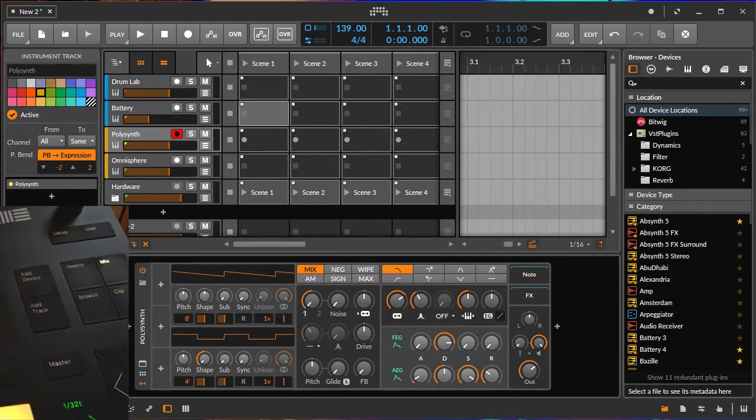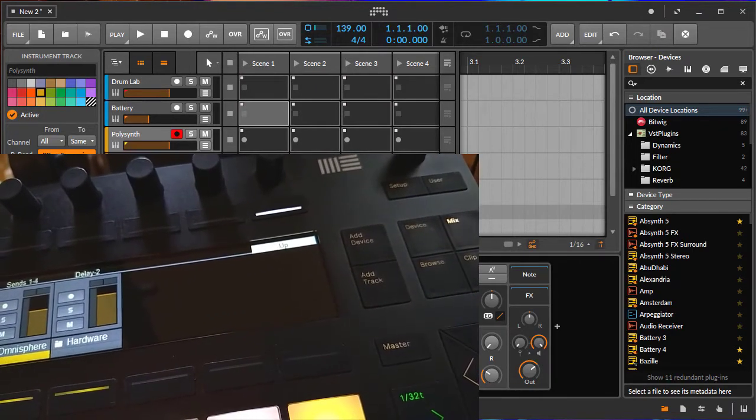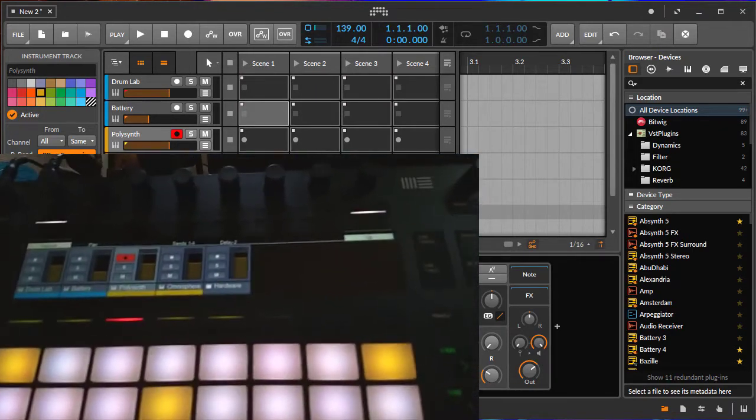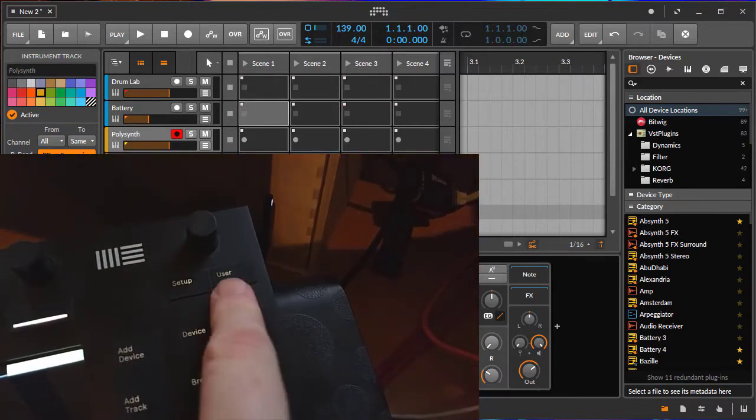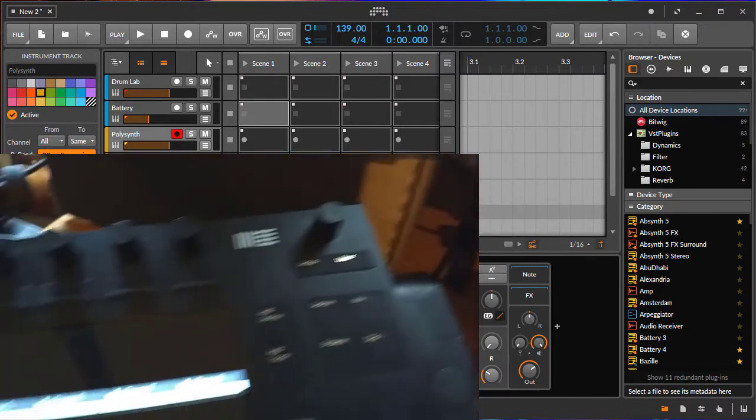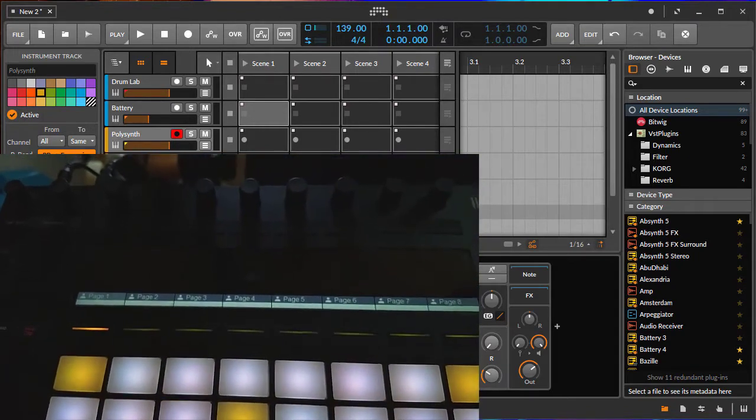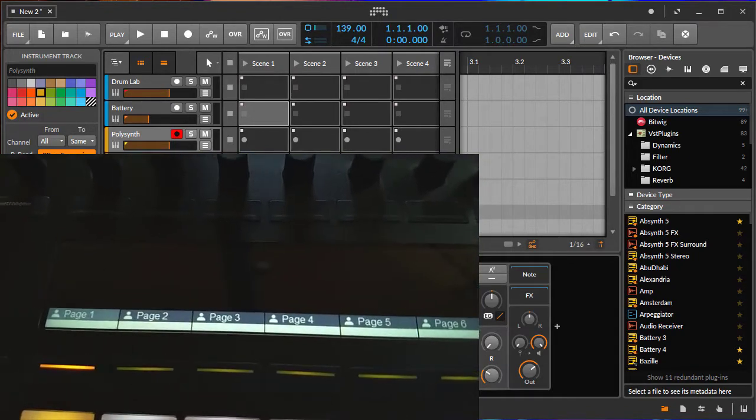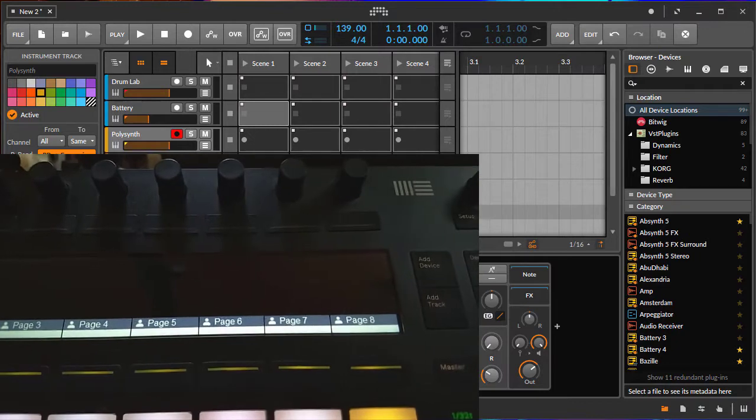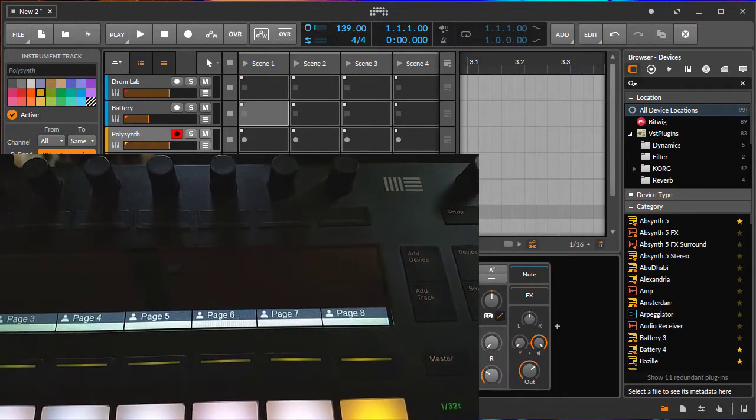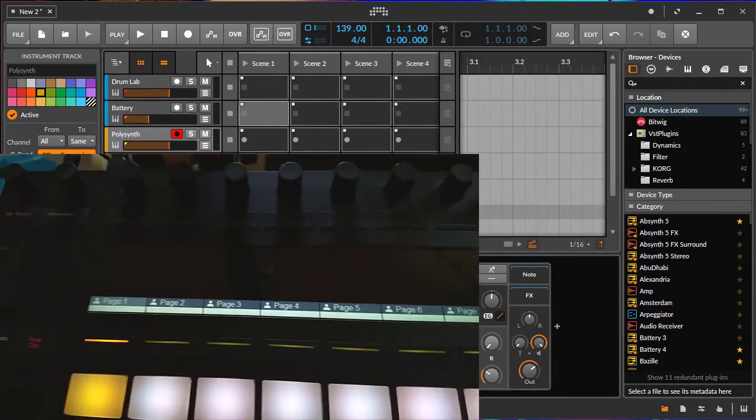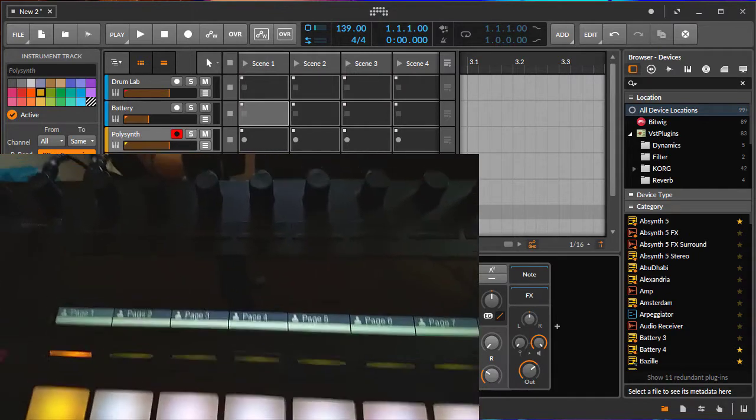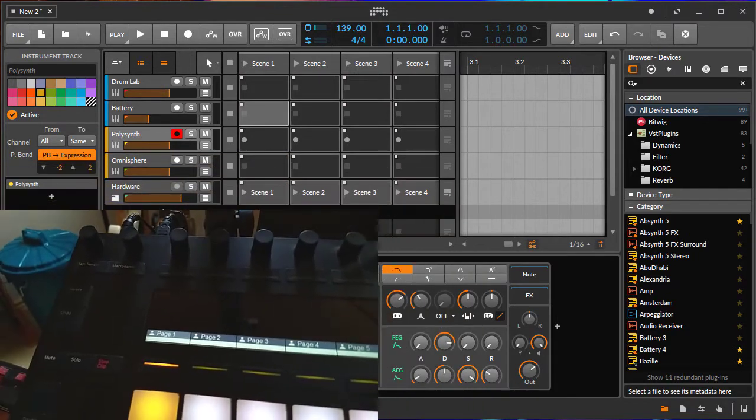Let's take a look at how that works. Here with the Push 2, on the top you have the user button. Press the user button and you get a very empty looking mode. There are pages one to eight, so we have eight pages with up to eight parameters, which makes 64 parameters you can map.